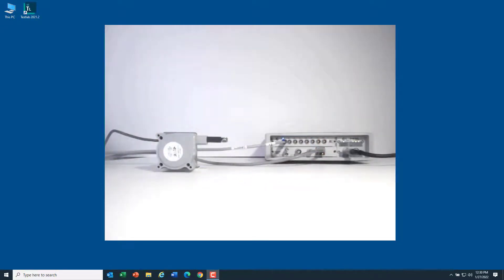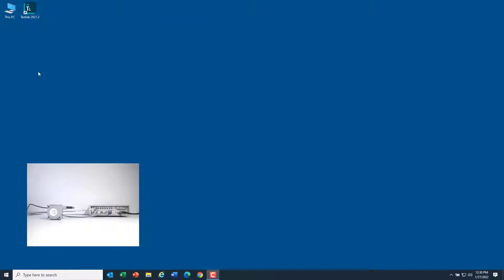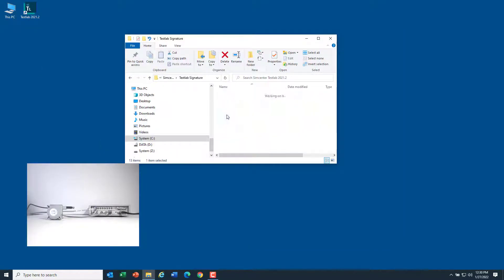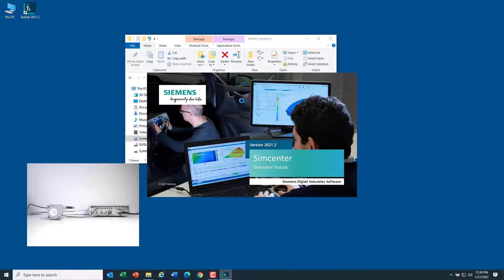We'll set it up from scratch here in Test Lab, so I'll double-click. Then I'm going to pick Test Lab Signature and start up Signature Acquisition.